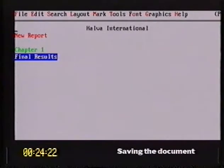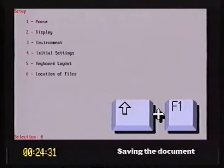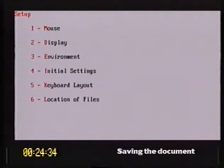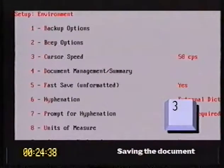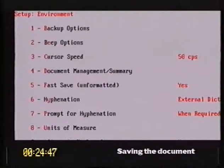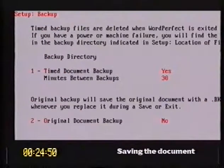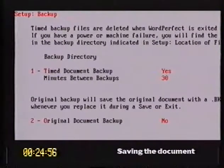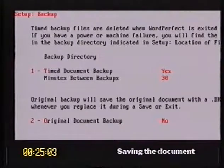Something WordPerfect can do — something quite special — is save the document for you at specified intervals, automatically. Let's have a quick look at that option. If I press Shift+F1, we'll go into the Setup menu, and take option three for Environment. You'll see number one at the top — Backup Options. The first option is Backup Directory, where you can specify where the saved file will be placed. The next one is Timed Document Backup — I've got it set to Yes, so the feature is on. And then Minutes Between Backups. This is particularly important for people in corporates and network operators.